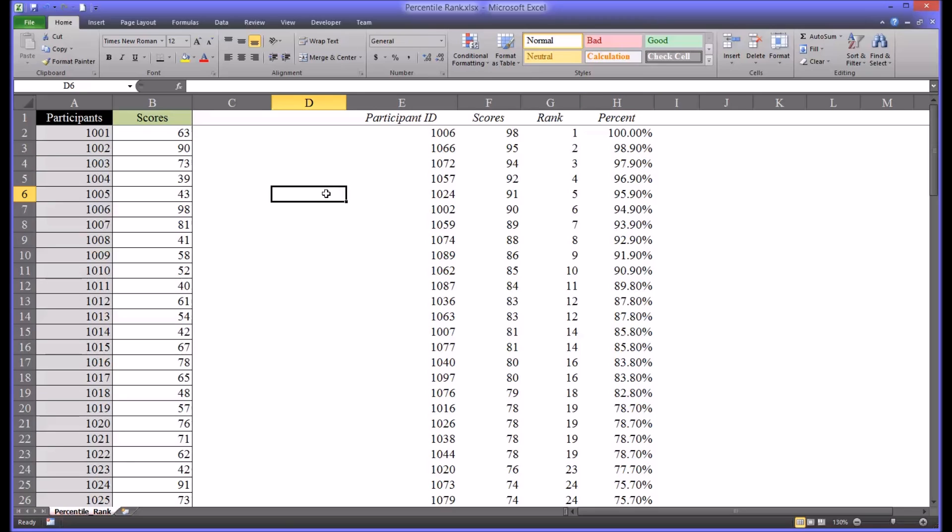I hope you found this video on calculating percentile rank using Excel helpful. As always, if you have any questions or concerns, feel free to contact me and I'll be happy to assist you.